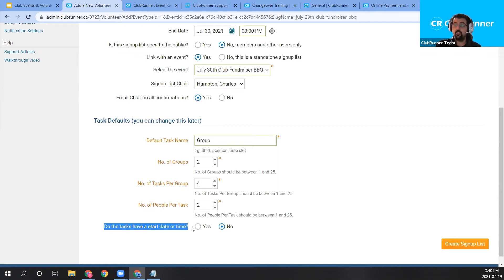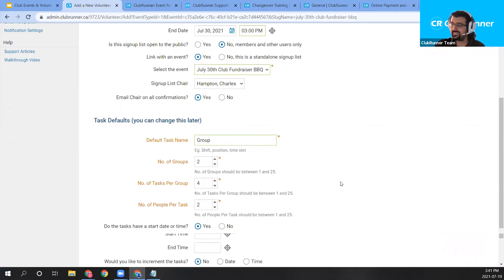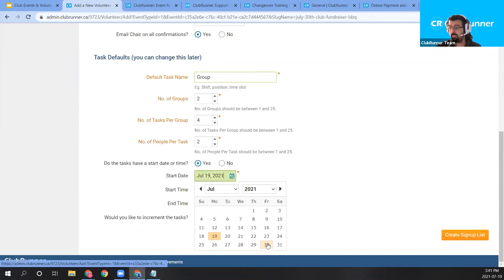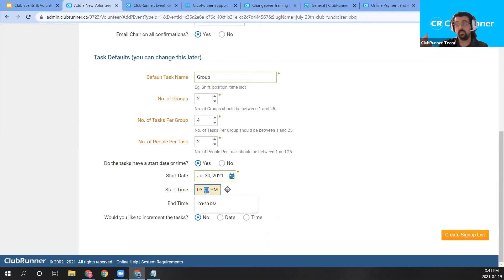We're done configuring the signup list. Let's go ahead and create it by clicking the orange 'Create Signup List' button in the bottom right. That takes us to the 'Manage Tasks for Volunteers Signup List' page. To navigate back to this page without going through the event, go to your club administration area, click Volunteers in the top blue bar, then View Signup List in the gray bar below. That shows all active signup lists for your club website.